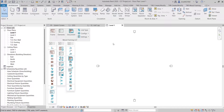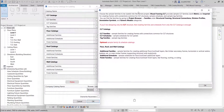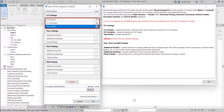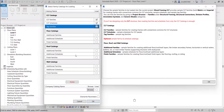Now we'll need to choose the sample families to be loaded into the current project. Wood Framing CLT provides sample metric and imperial families for creating frames with connections common for CLT structures, tag families and sample schedules. If you'll be designing only the CLT structure, loading families from CLT catalogs is sufficient. You can also load optional families — these are additional families for creating additional floor, roof, and wall layers like timber, secondary frames, horizontal or vertical nailers, battens and so on.